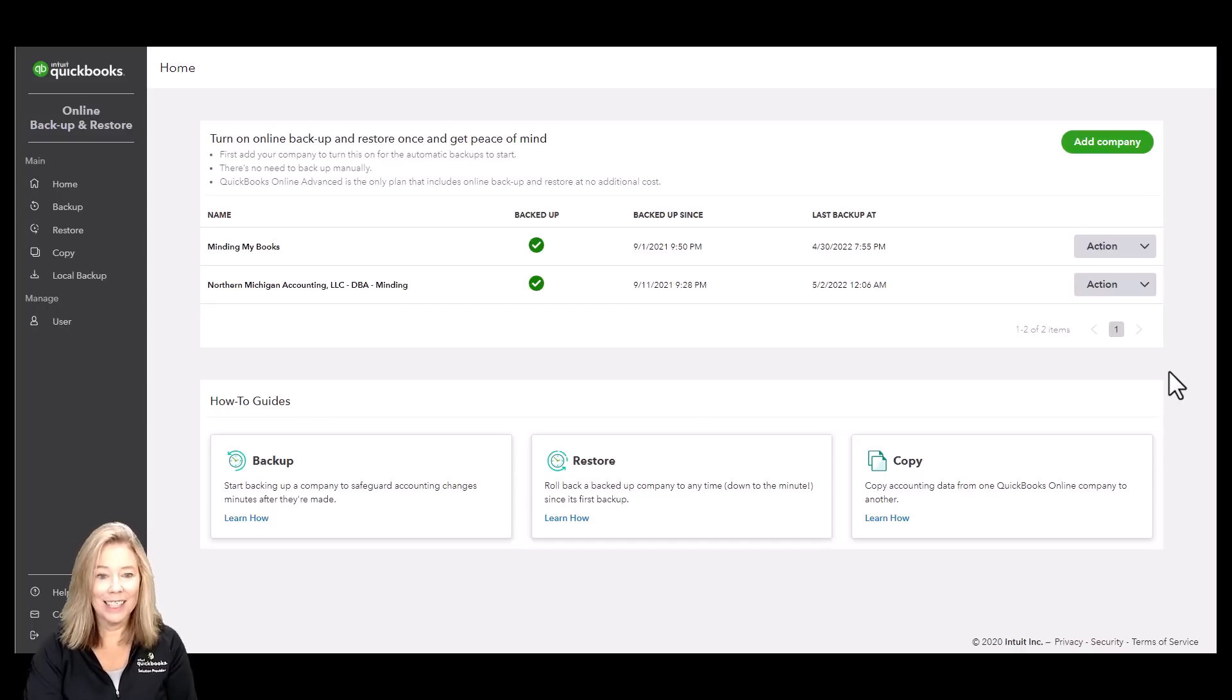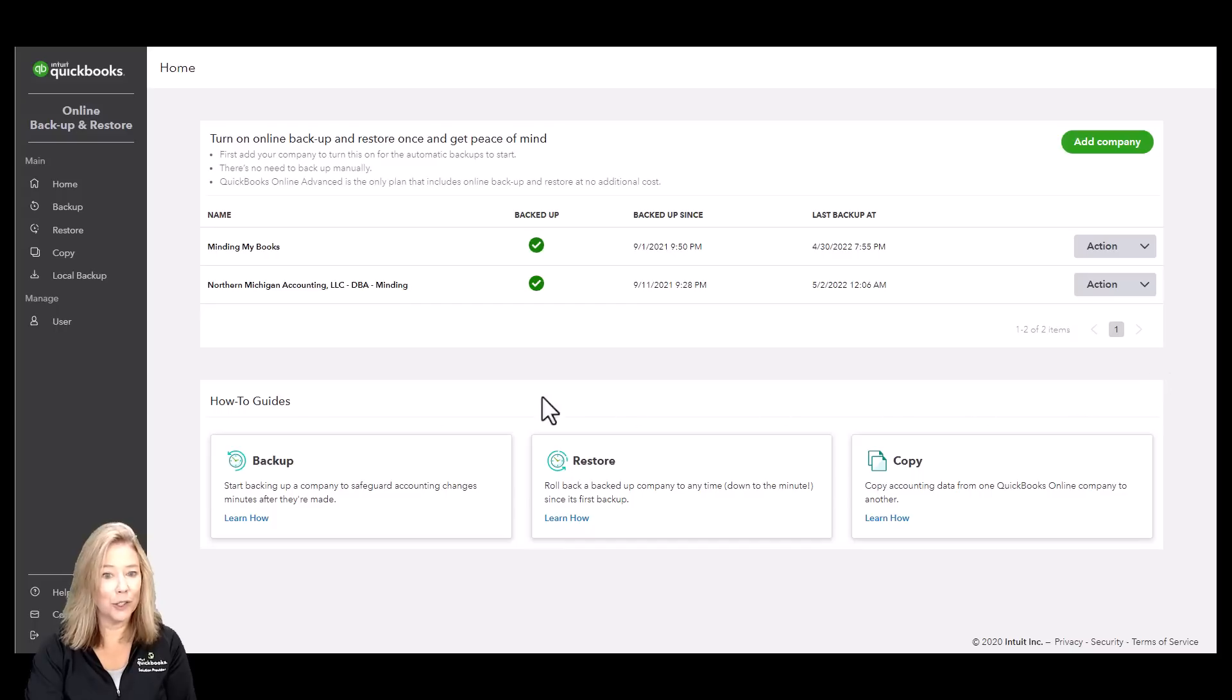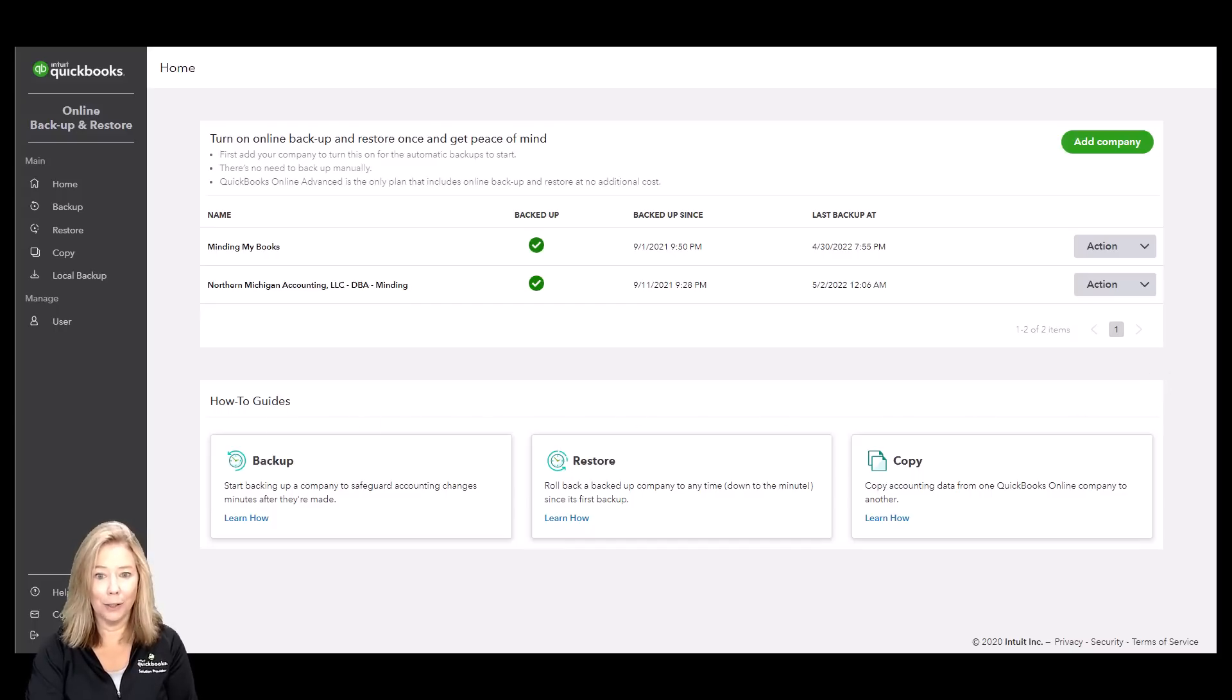Since Online Advanced offers so much, I created a video with a deep dive of the features. To learn more about QuickBooks Online Advanced, click the link below or click here.